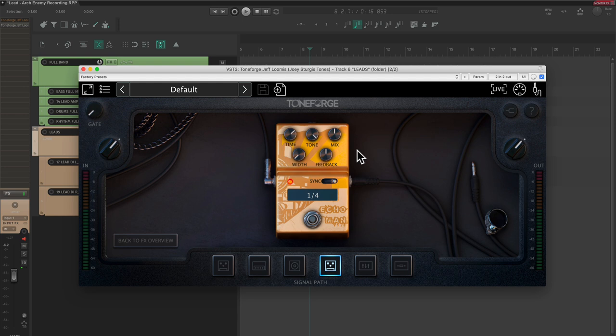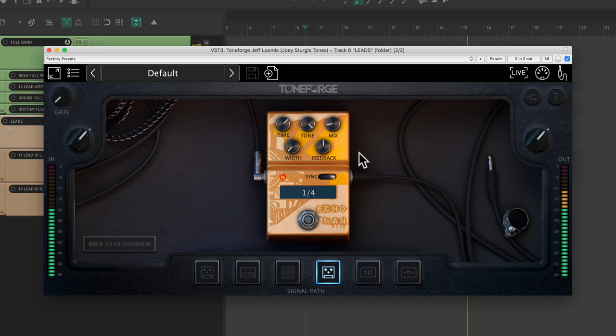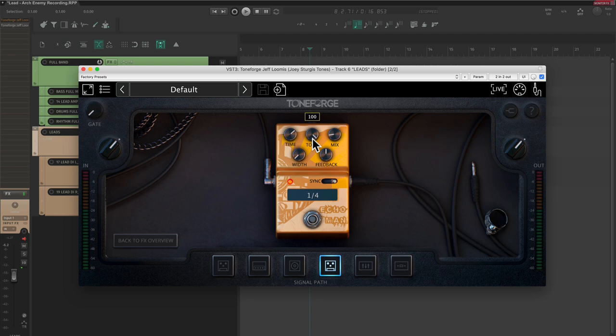We don't want it to be too overbearing though, so let's turn it down until it's a little more subtle. Let's also decrease the repetitions and the tone so that it's not too distracting.